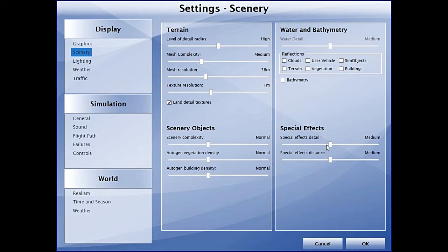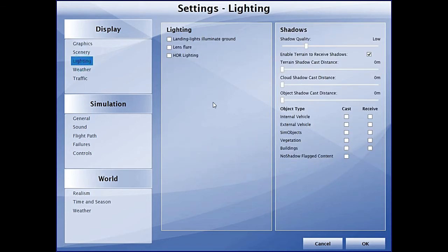The special effects are also set to medium. Next we have the lighting setting, something which is a new addition to the simulators.